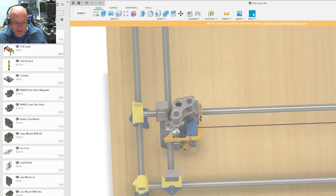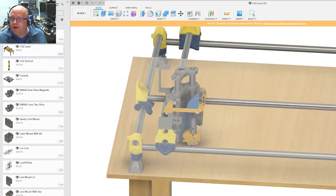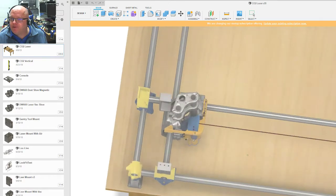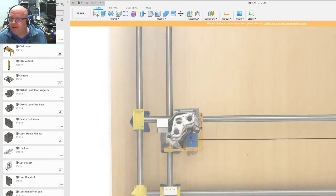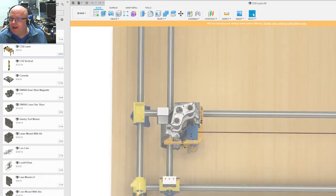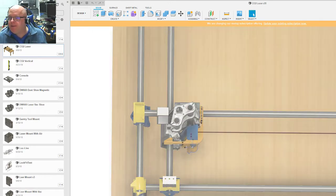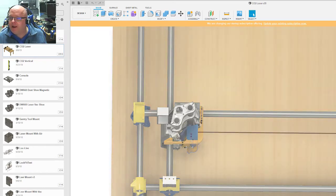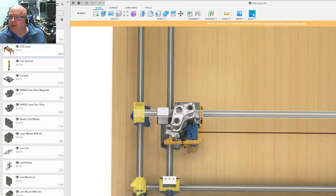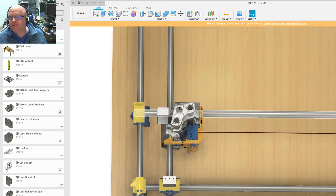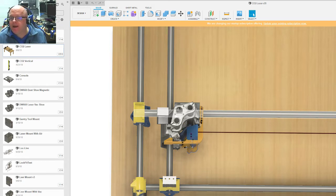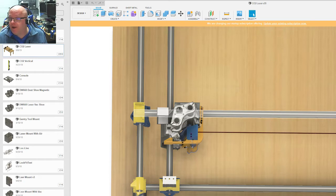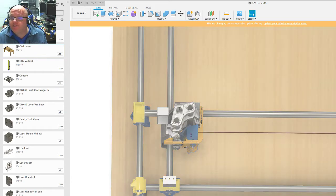Now, so then what I did, what made this part so simple for me to design is the laser beam, which is mocked up by this line, has to be perfectly parallel to this gantry pipe. Because that's where the gantry is going to go. The gantry is going to follow this pipe.